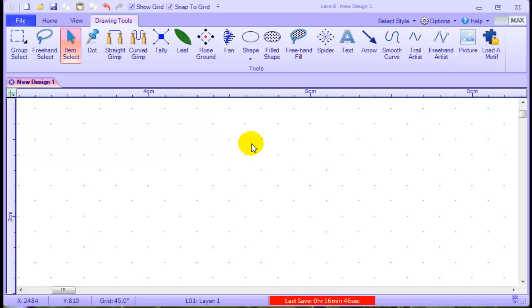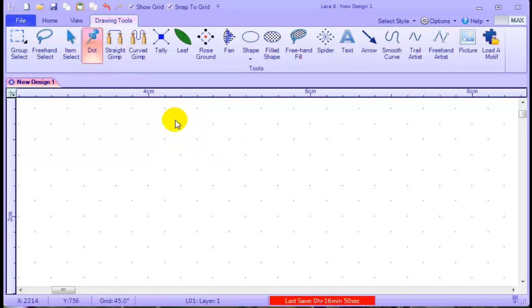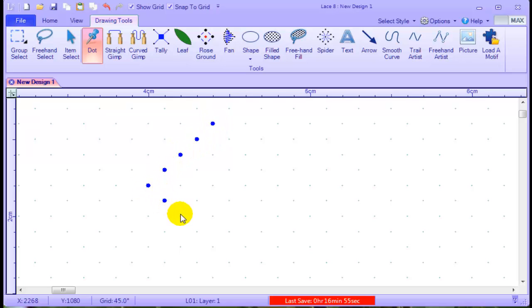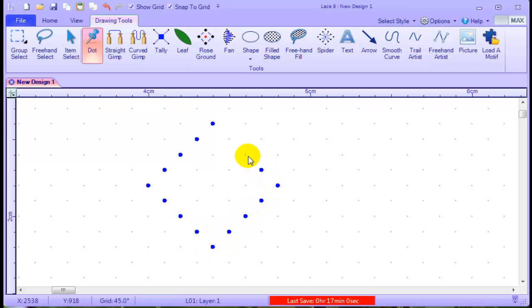I have zoomed in nice and close so I can see clearly what I'm doing. I'm putting in the dots first, which is five down one direction and then the other, and one in the centre.